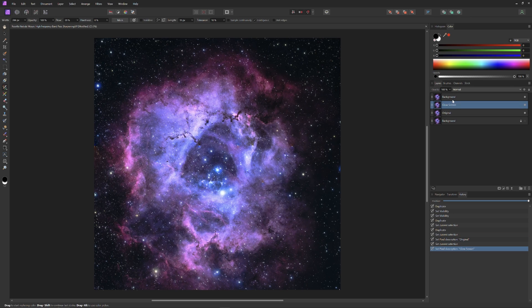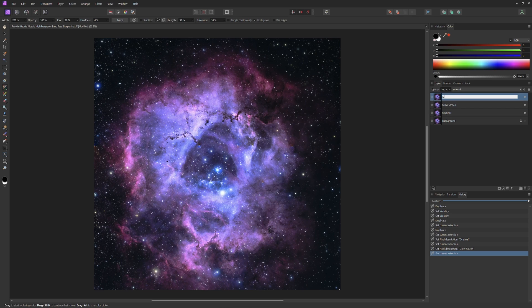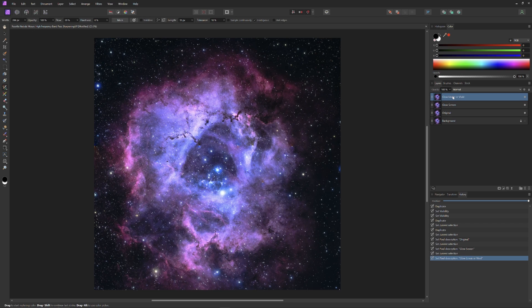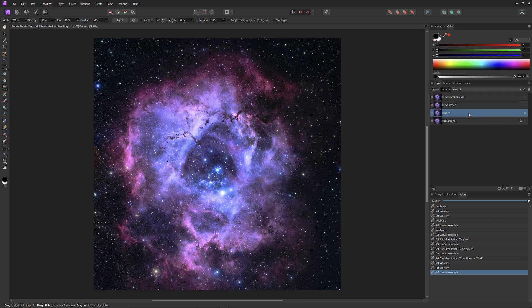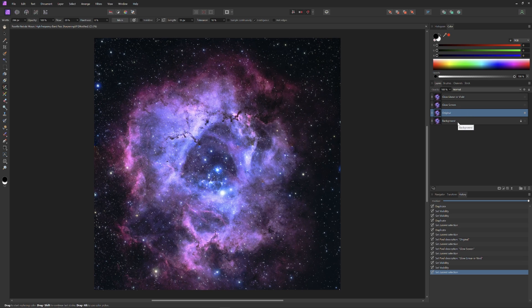The third layer from the bottom will be the glow screen layer. It will have a screen composite applied to it, so that it adds all of its qualities to the original layer below. And finally, the upper layer is layer glow vivid or linear, because when it's time, we'll apply a vivid or linear composite mode to it, so that it applies its colors to the layers below.